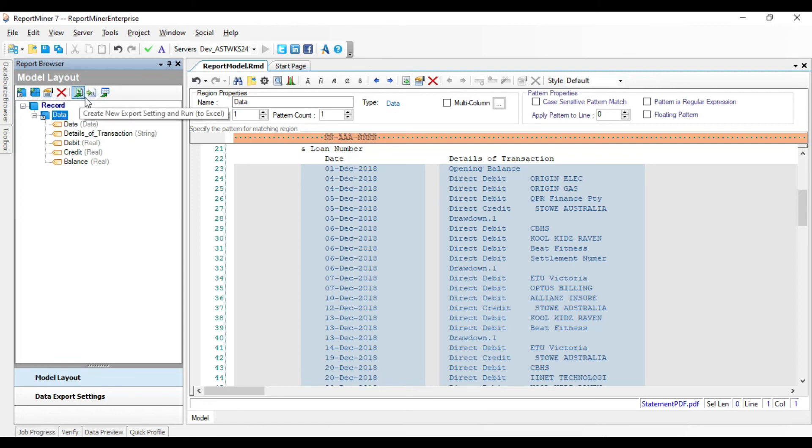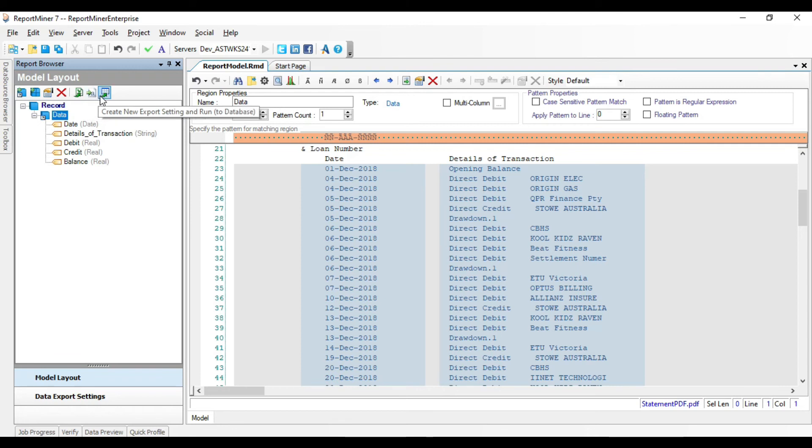These three icons are used to export a report model to an Excel spreadsheet, a CSV file, or a database table, respectively. Click on this small spreadsheet icon.